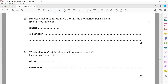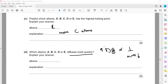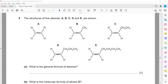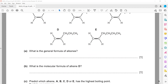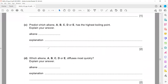Which alkene — A, B, C, D, or E — diffuses most quickly? Diffusion is inversely proportional to molecular mass. The one with the smallest mass will have the highest rate of diffusion. The one which contains the fewest carbon atoms will have the lowest mass. A has the fewest atoms, so it will have the smallest mass. Lighter gases diffuse faster, so the answer is A — because it has the smallest or lowest relative molecular mass.